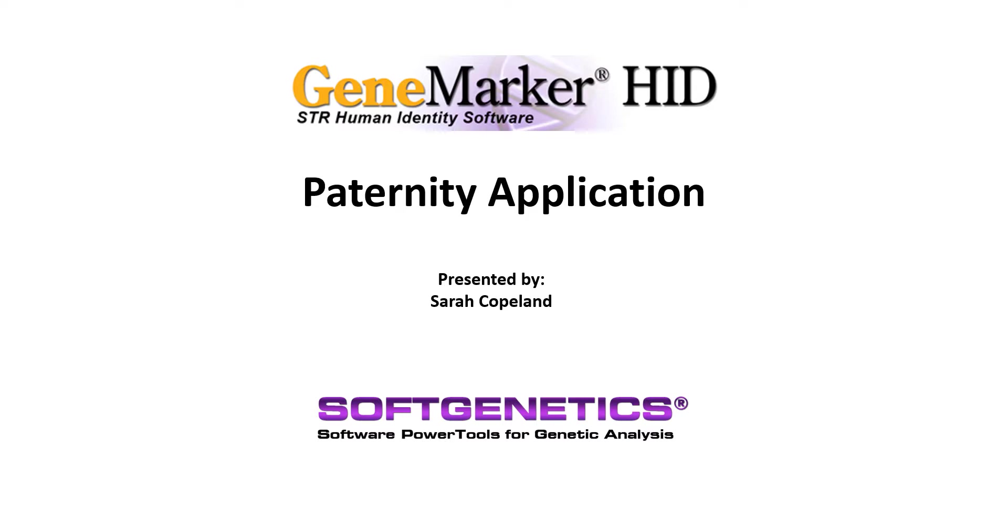GeneMarker HID human identity software's embedded paternity analysis follows the AABB standards for relationship testing laboratories, Appendix 8, for determination of paternity and maternity for family trios, motherless cases, and reverse parentage.